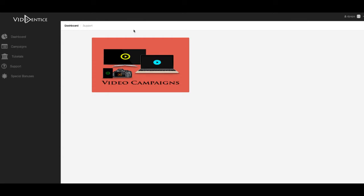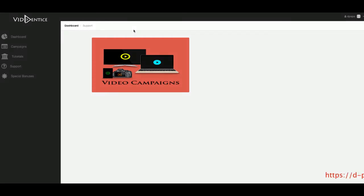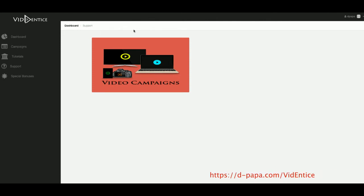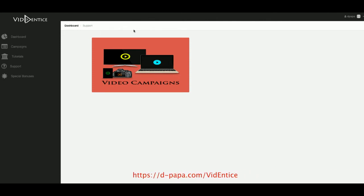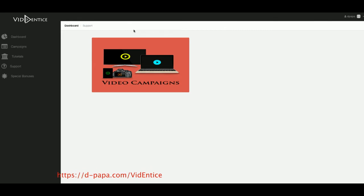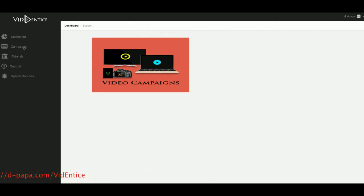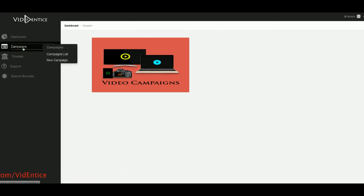Now Vidantis is a software, it's cloud-based, it's going to help you create video campaigns online where you're going to be taking your videos or somebody else's videos and putting some call-to-action stuff on there.